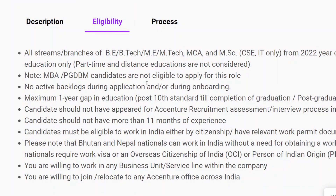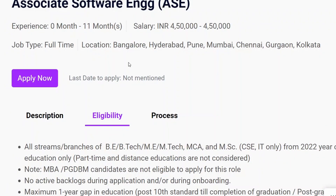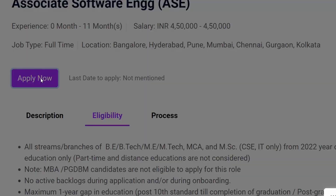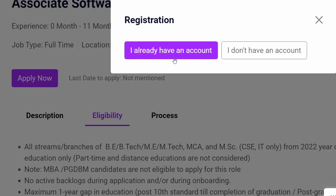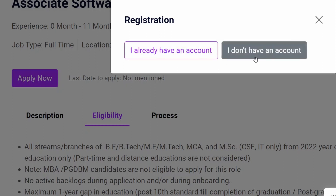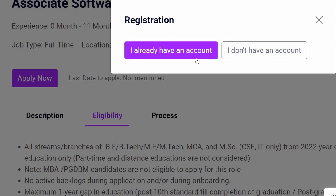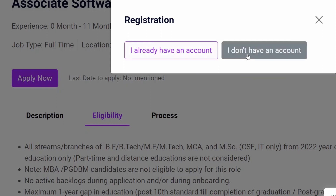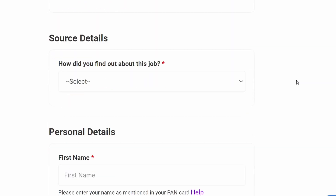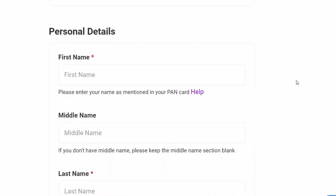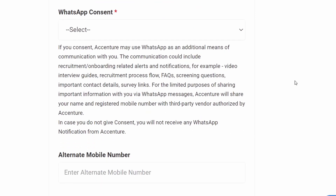If you satisfy all these criteria you can apply. Just click on 'Apply Now' — a pop-up will open with two options: 'I already have an account' or 'I don't have an account'. If you have an account, click there and apply. If not, click 'I don't have an account', a new web page will open, fill out all the required fields, and apply for the job.